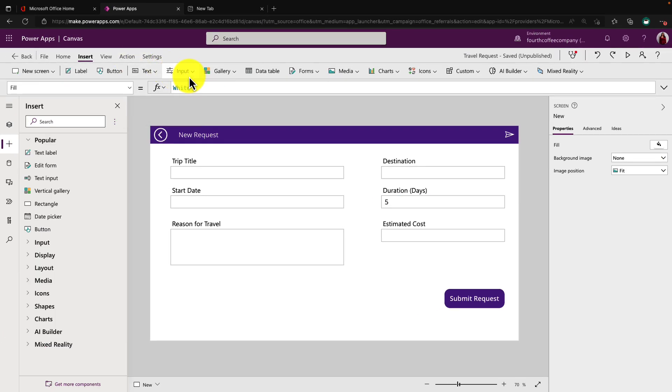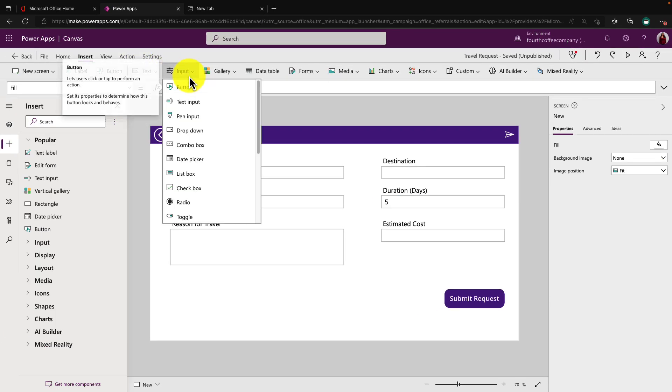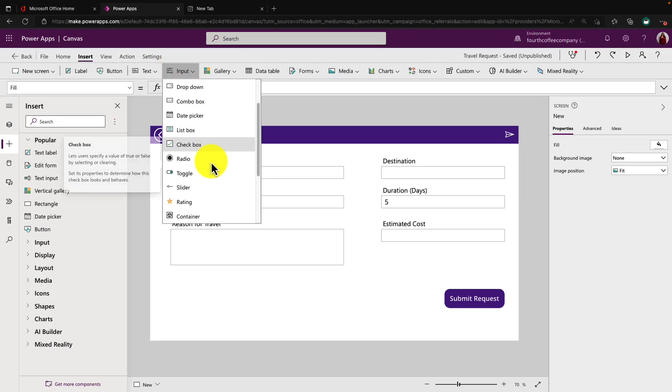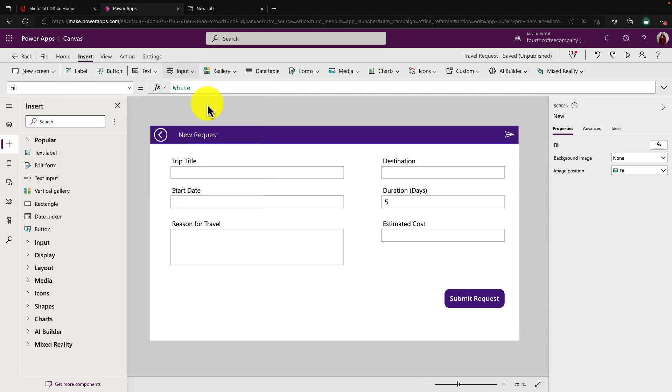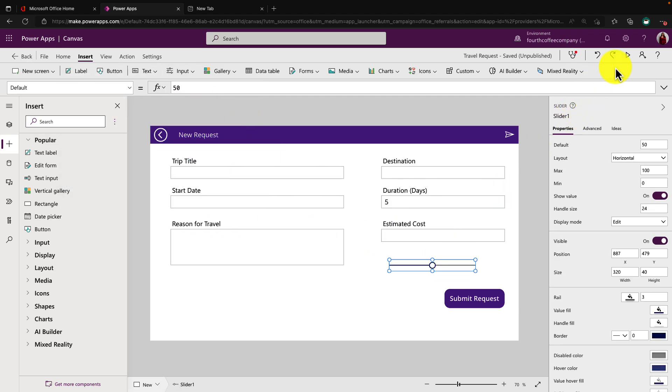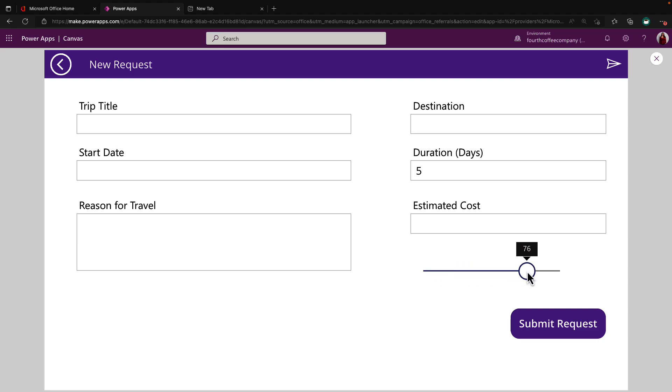If we go to our insert and input tab, you could also potentially use this slider control for your number needs. So we can actually use a slider and it has a number value associated with it. And you can set a min and a max value for the slider that you can drag it to. So that is another option.